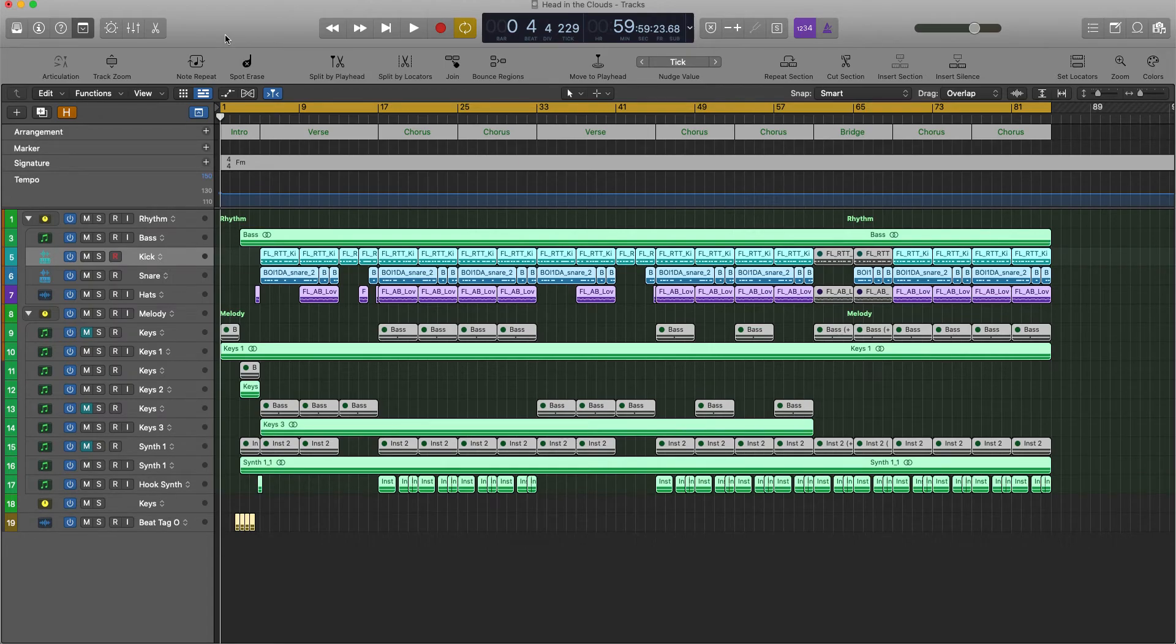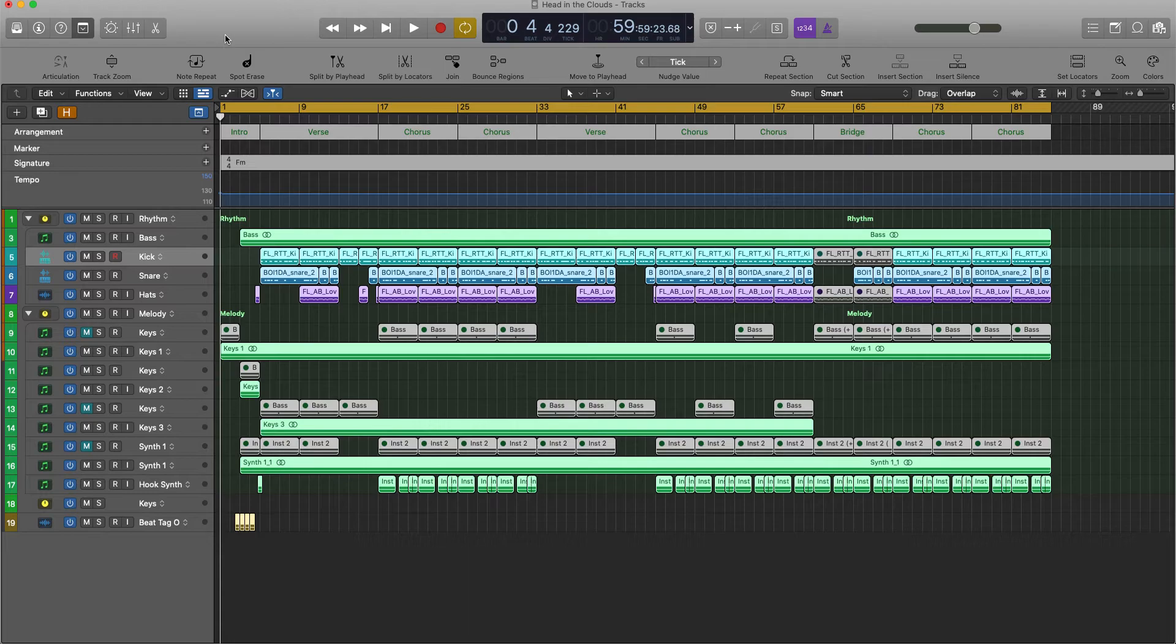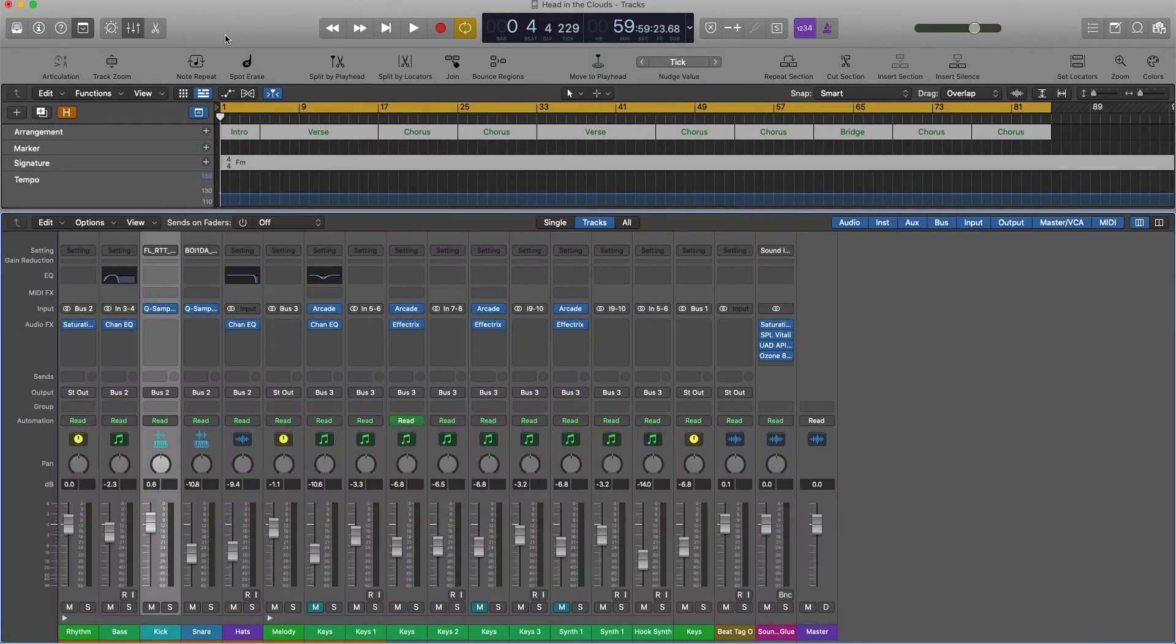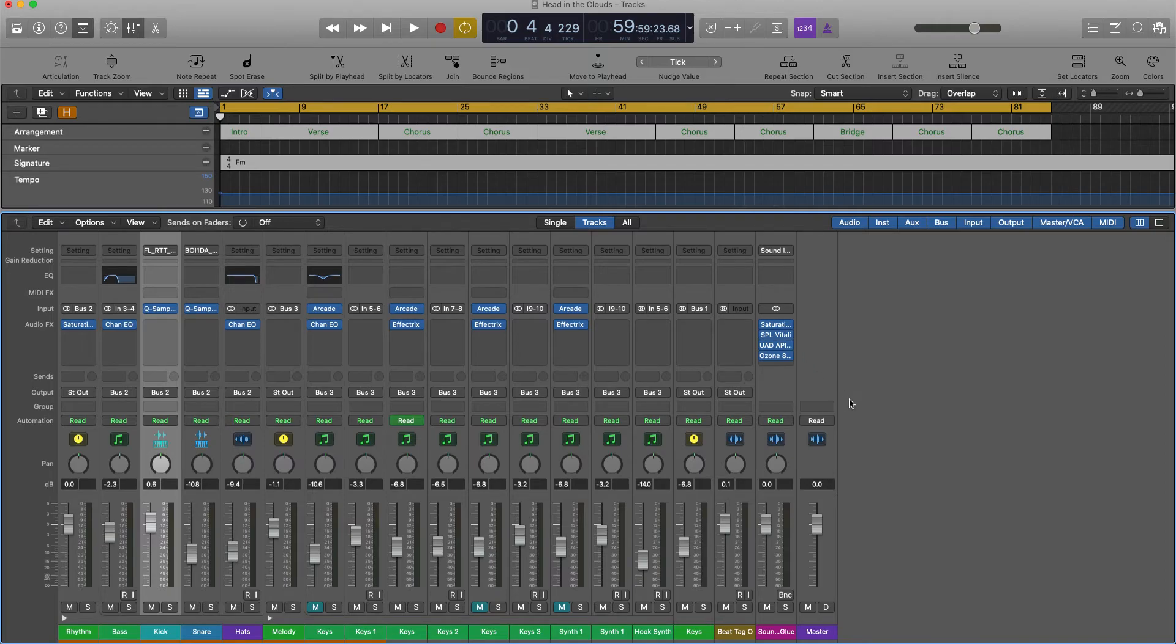You're just going to bounce the project. The very first thing you want to do is as the beat's playing, you want to look at your meters in your master channel.